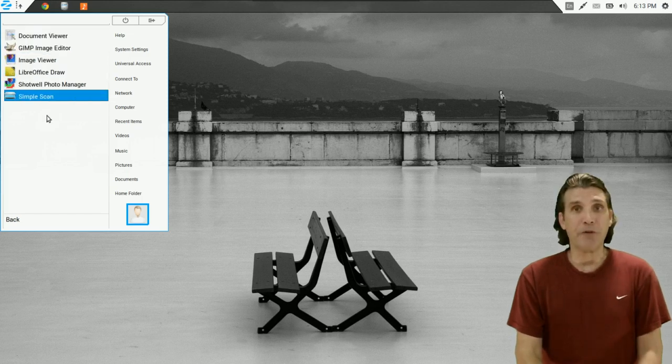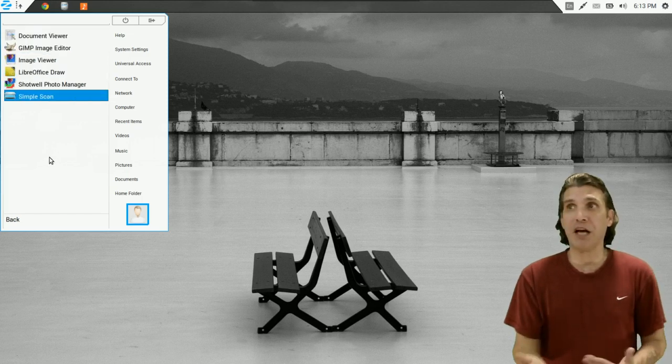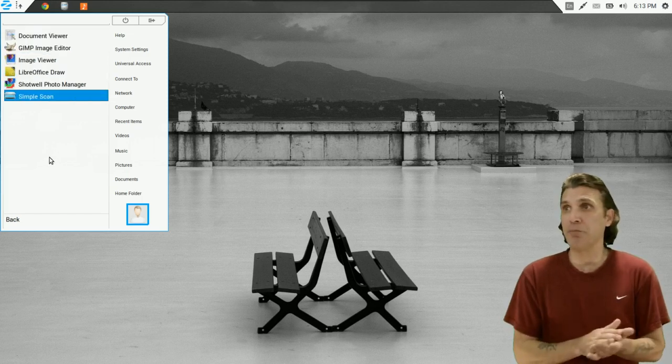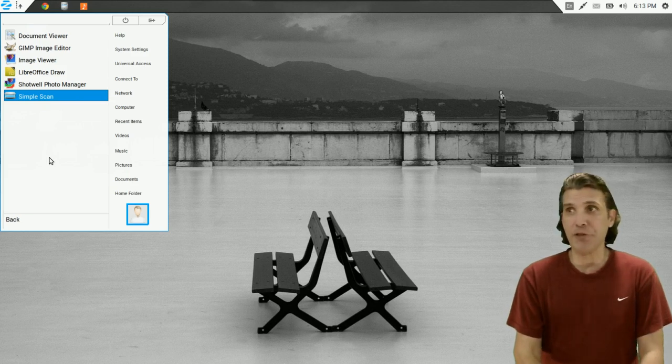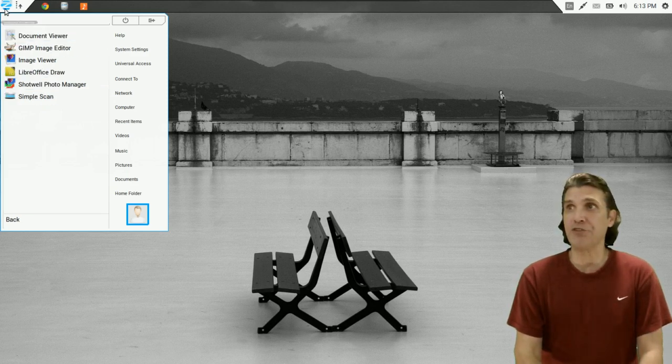A few graphics tools come preloaded with this. A document viewer, the GIMP, an image viewer, Shotwell for managing photos, and Simple Scan.